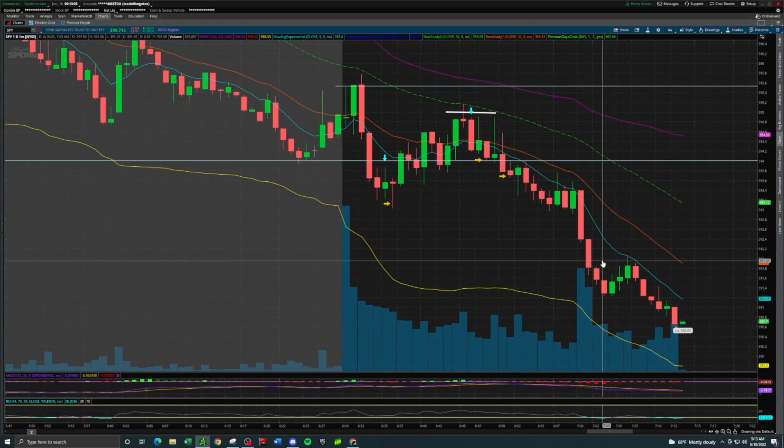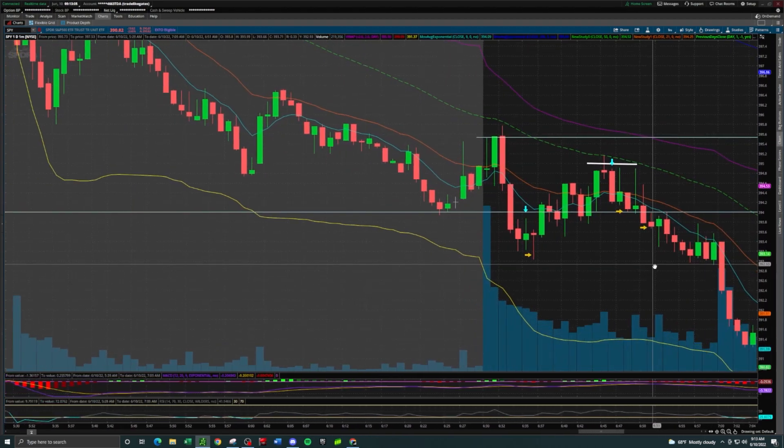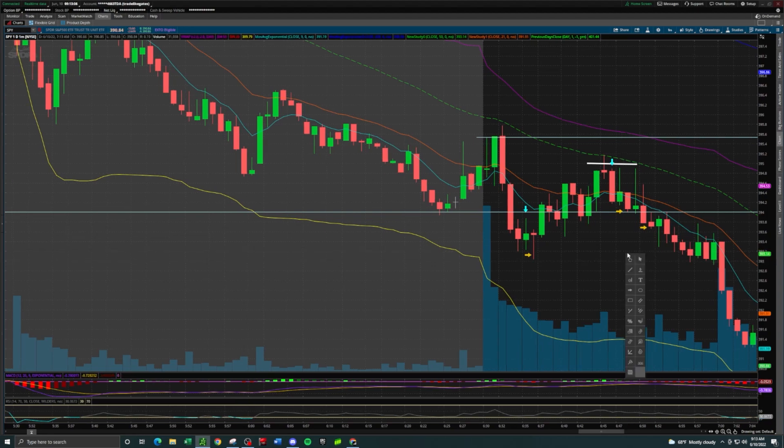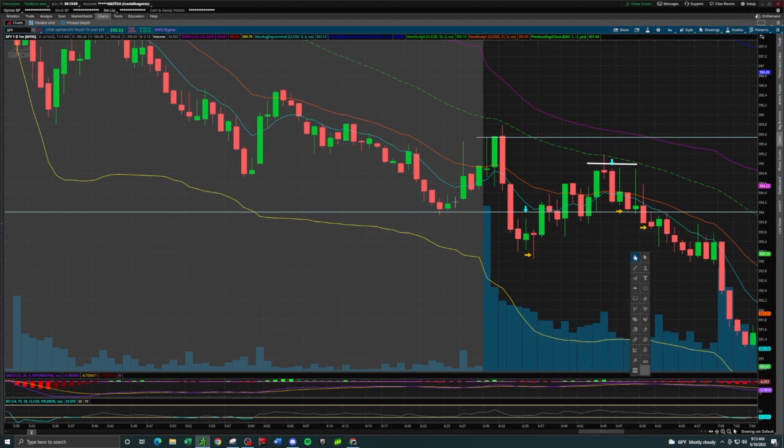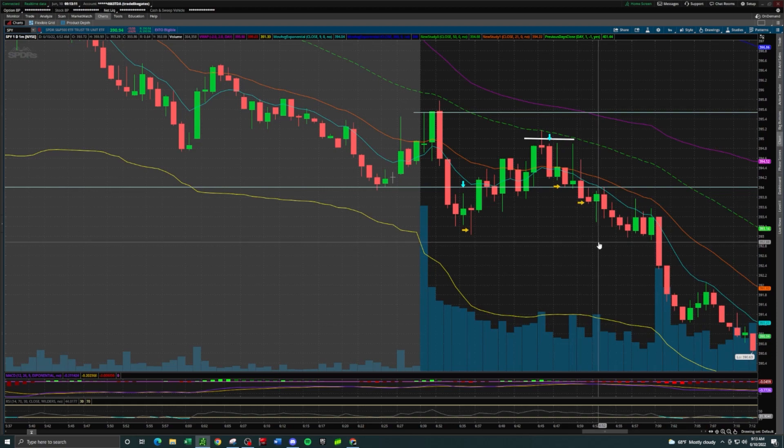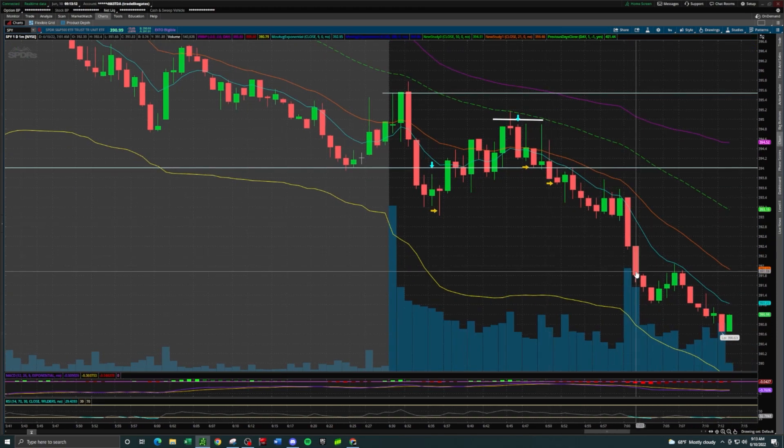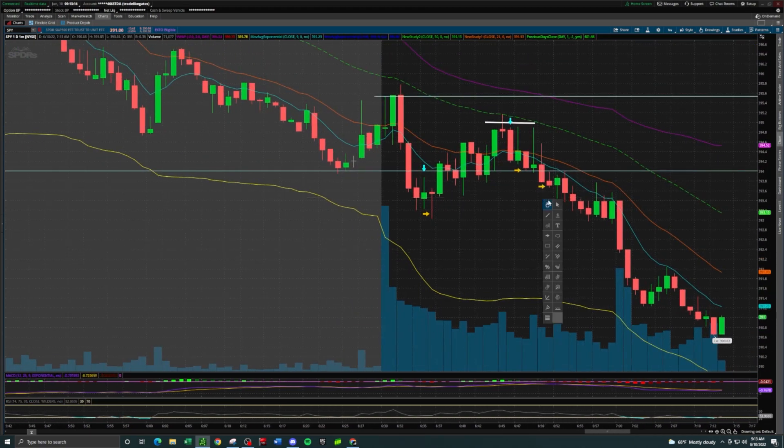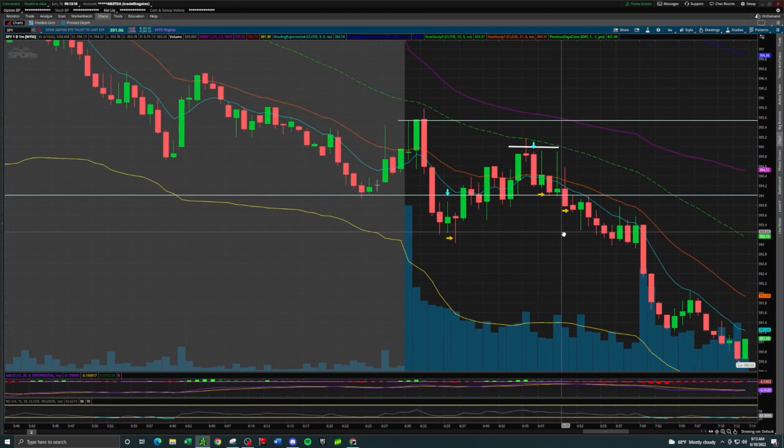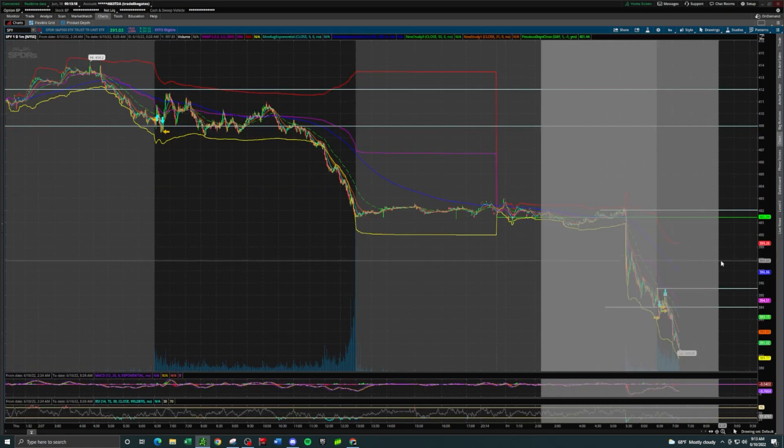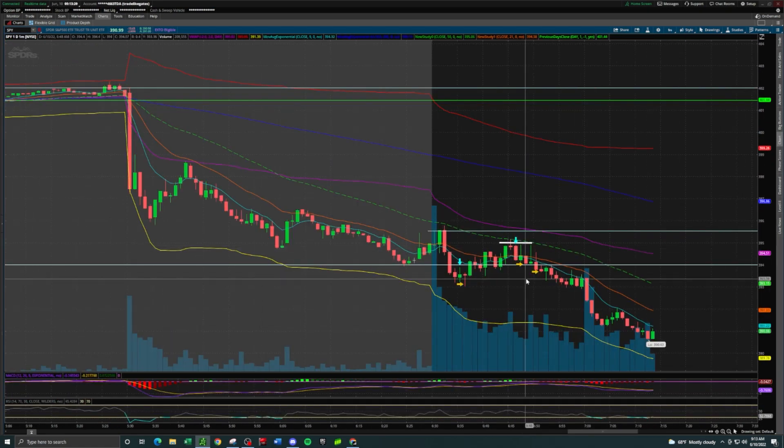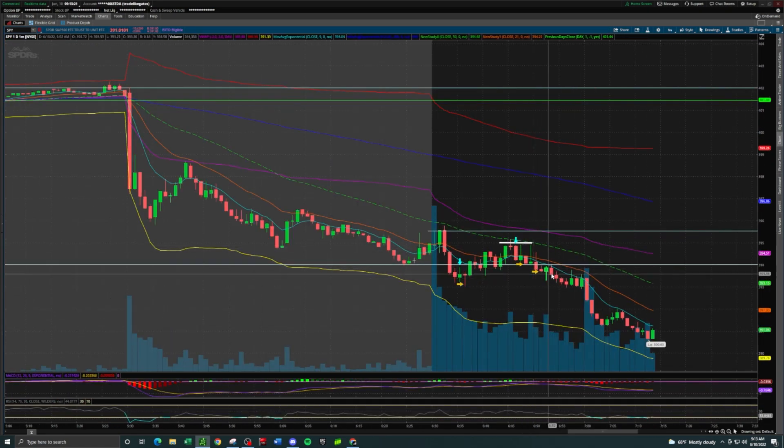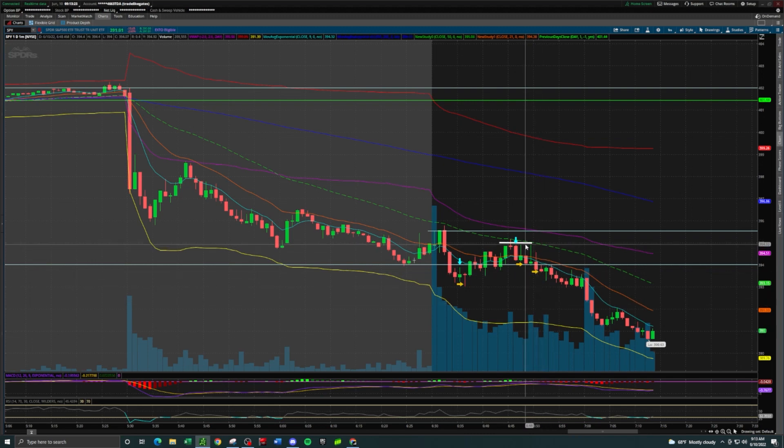Here is the question you all wanted to ask me - yes I missed this whole drop. But I'm a base hit trader, I'm gonna take my 10, 15, 20 percent gains when I'm offered them. I was done after this even though SPY continued to fall.